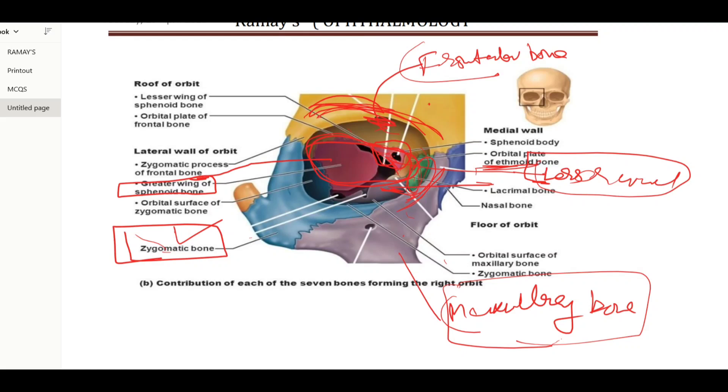So three bones form the medial wall: the ethmoid bone, the frontal process of maxilla, and the body of the sphenoid bone.